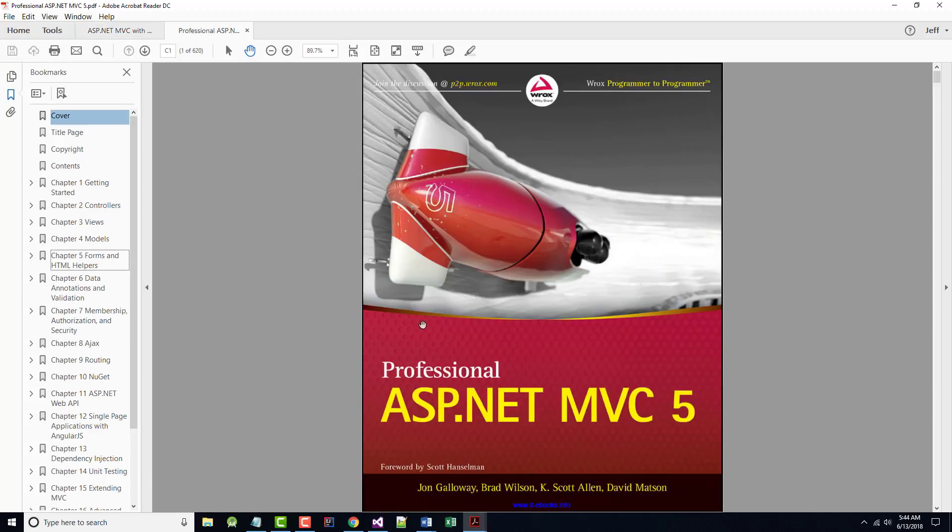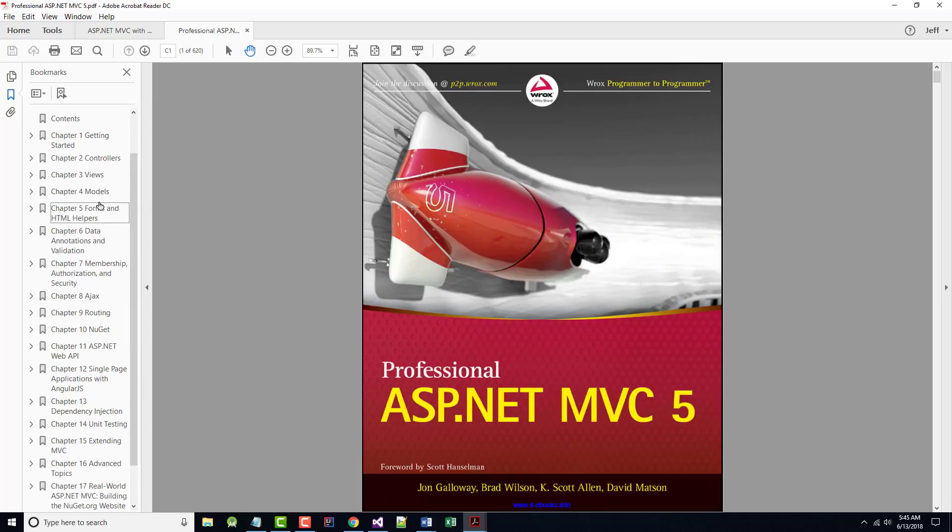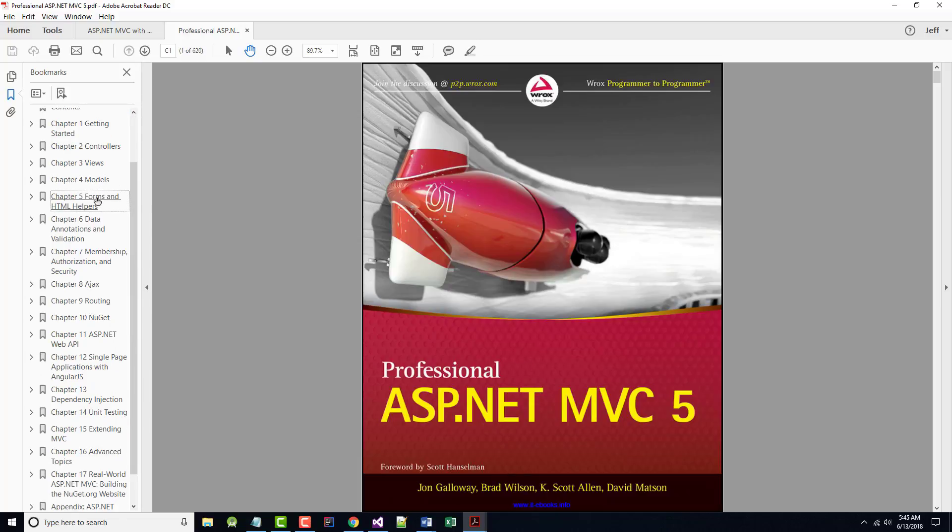Not all of it. So far, I've gone over Chapter 1. This is Professional ASP.NET MVC 5 by John Galloway of Microsoft and others. So far, I've gone over Chapter 1, Getting Started.